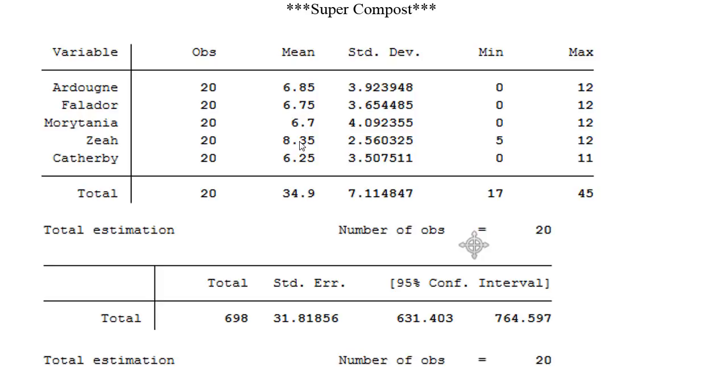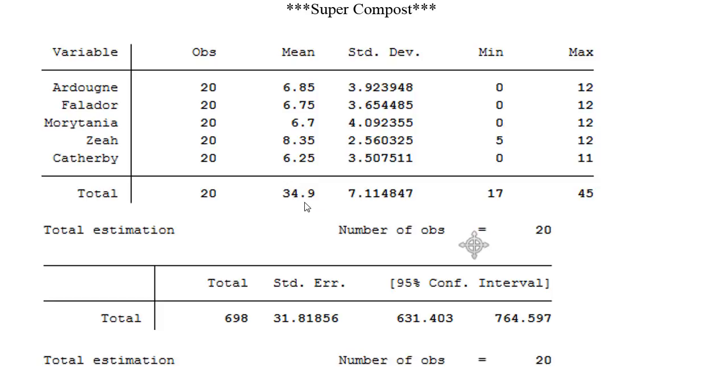This shows me that probably the average for 99 farming collected on limpwort roots would be around 6.75. If you notice 6.85 and 6.7 both converge to 6.75 so I have a feeling this is the average. Zeah will never be close to this number because Zeah cannot have a minimum of zero because Zeah can't die as explained in the normal compost. So let's go ahead and look at the average total. Per run with super compost I averaged 34.9 and that's pretty good, not bad at all.